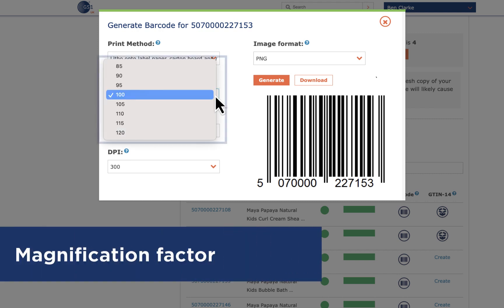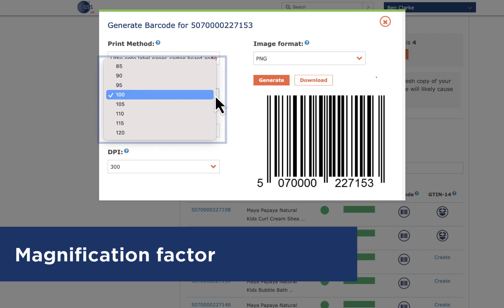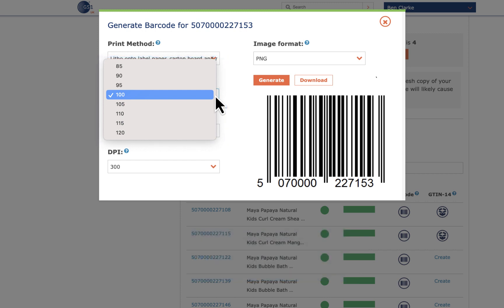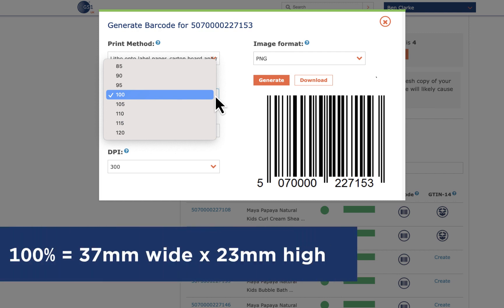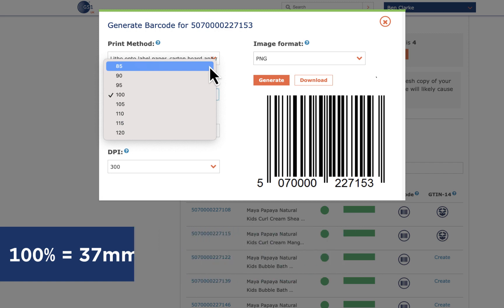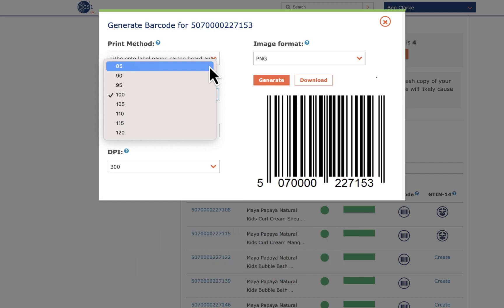Mag factor or magnification factor relates to the size of the barcode that will be produced. 100% is the standard size for an EAN barcode and at that size your symbol will be roughly 37mm wide by 23mm high. But you are able to reduce this as low as 85% if you have a smaller item, or you can even go as large as 120% when space isn't an issue.